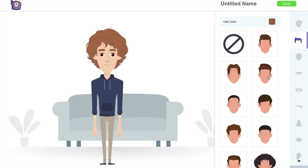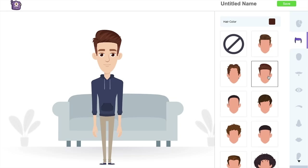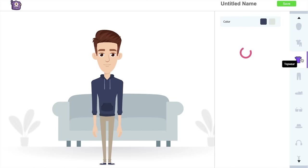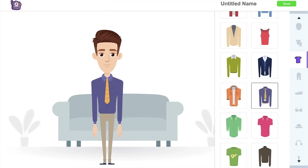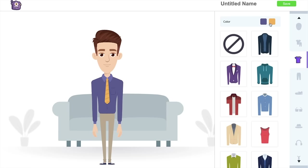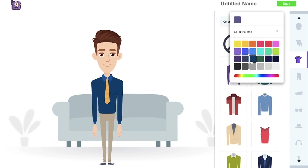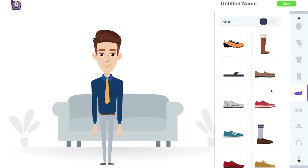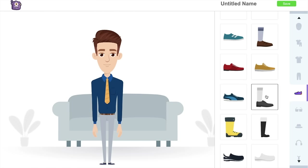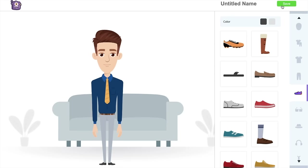Let's start with hairstyle. I want a professional looking hairstyle, so I'm going to the hairstyle section and selecting one. Now I want to change the attire, so I'm going to the top-wear section and choosing a more formal attire. I also want to change the shirt color — if you scroll up you have options to change the color of the attire. Then I'm going to the bottom-wear section, and finally the footwear section to select a more formal footwear. Once done, click on the Save icon on the top right.